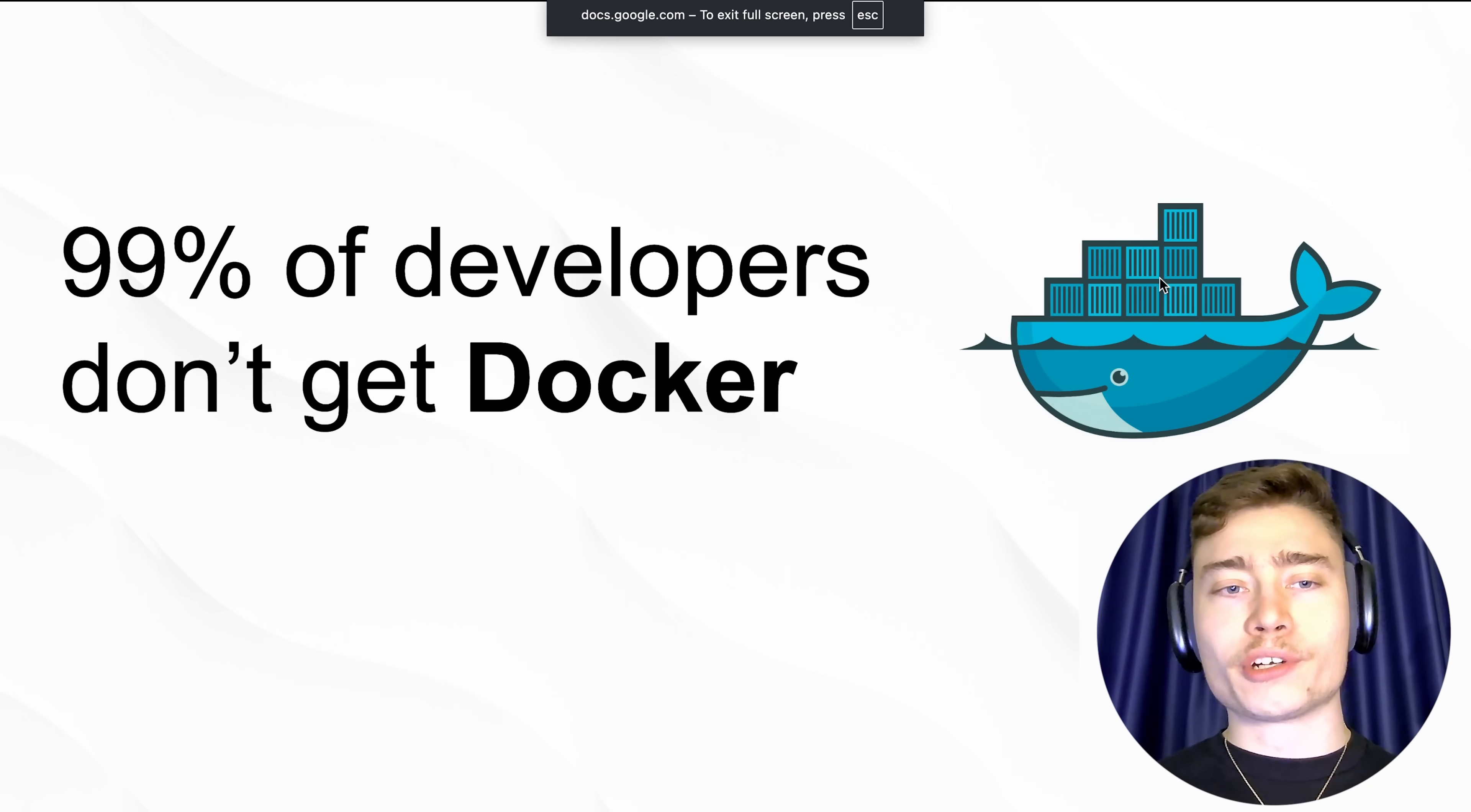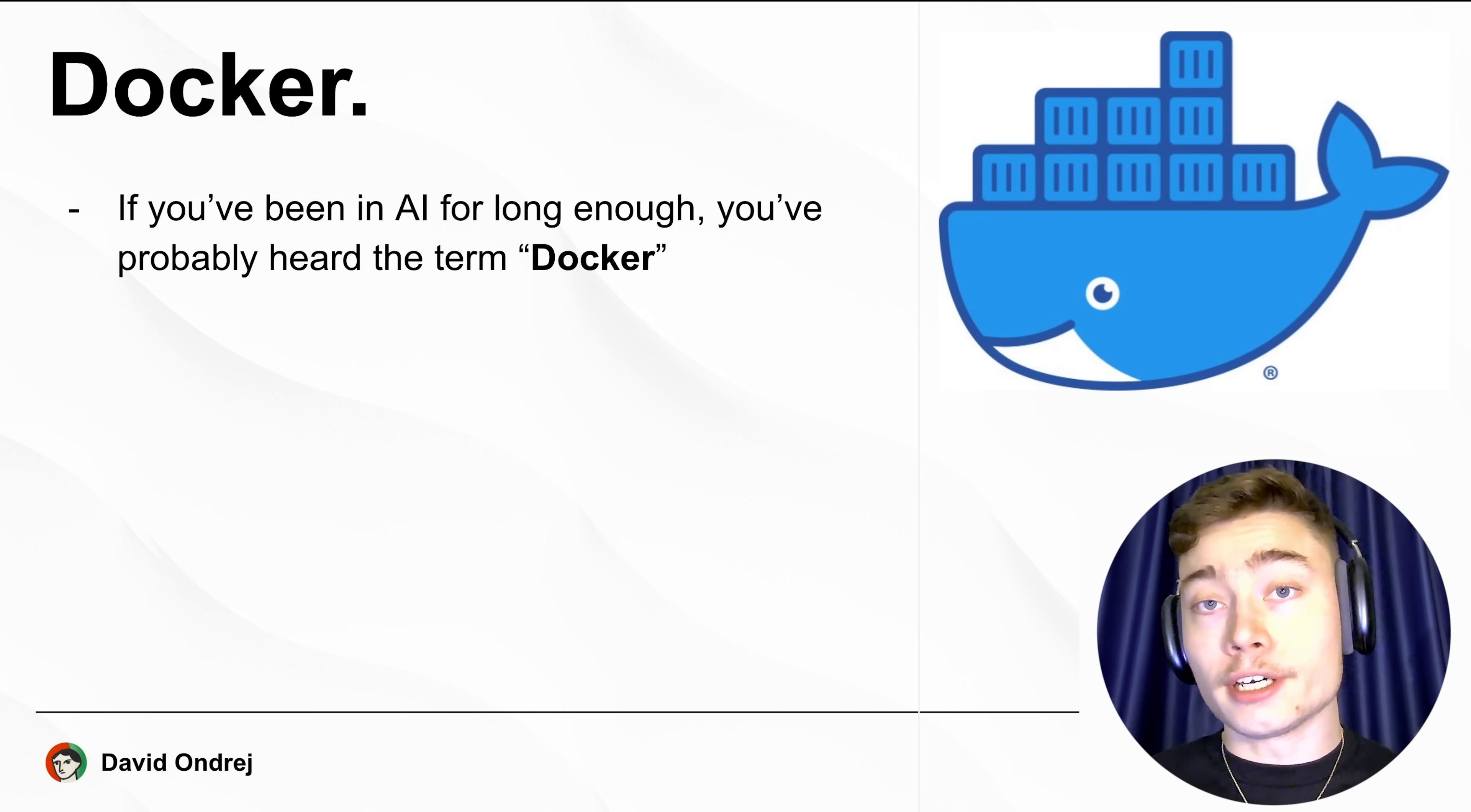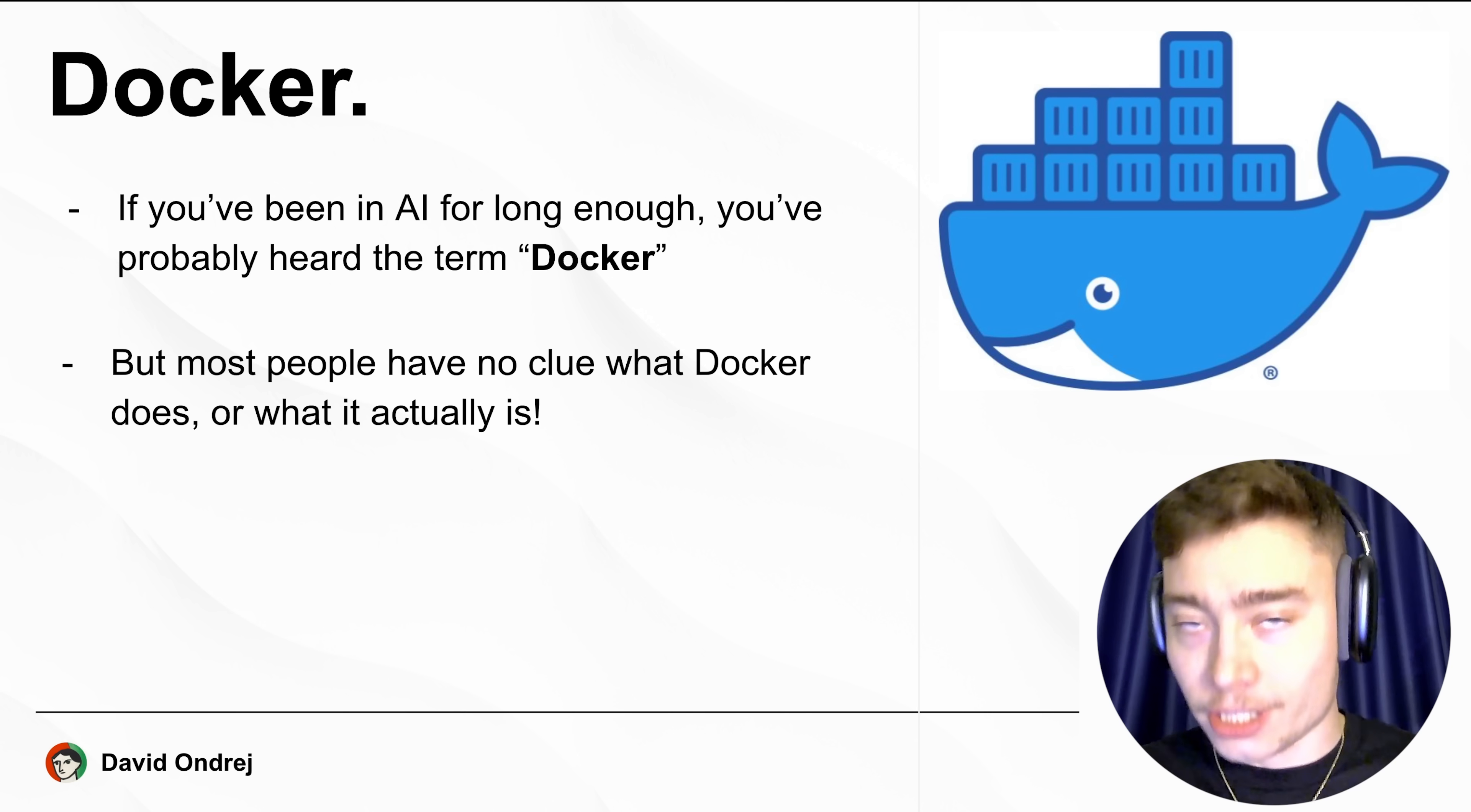So 99% of developers don't really get Docker. If you've been in the AI field long enough, you've probably heard the term Docker, but most people have no clue what Docker does or what it actually is.